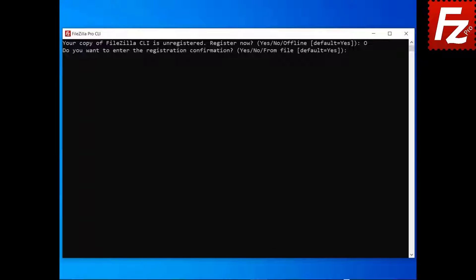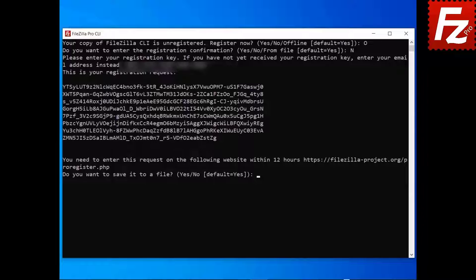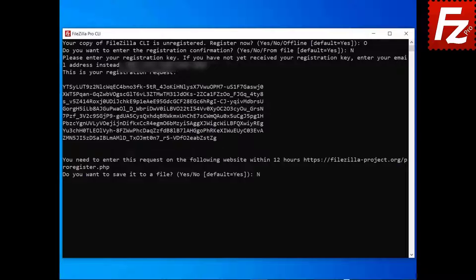In the Enter registration confirmation prompt, choose No. In order to register your copy of FileZilla Pro, you need the registration key. If you don't have the registration key, you can use your purchase details to register. Enter your registration key. The registration request is shown. You can copy it to the clipboard, or save it to a file.